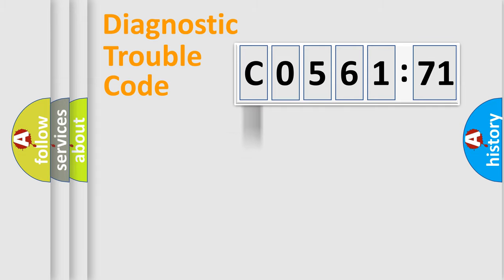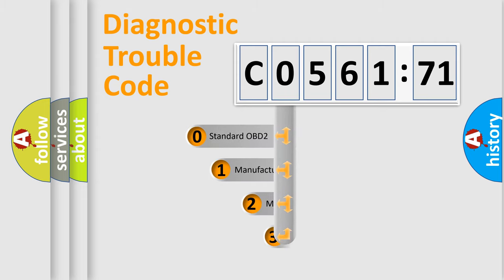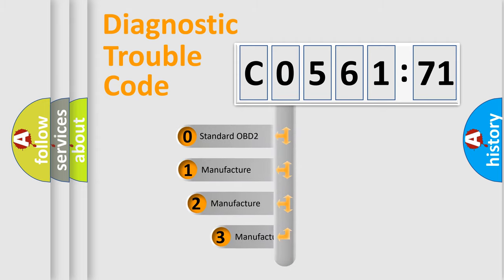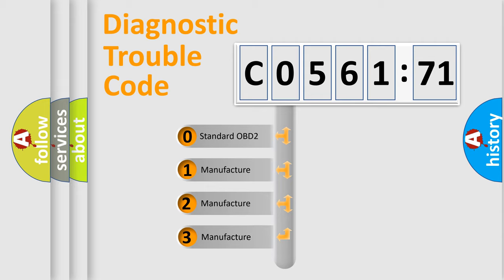Powertrain, Body, Chassis, and Network. This distribution is defined in the first character code.